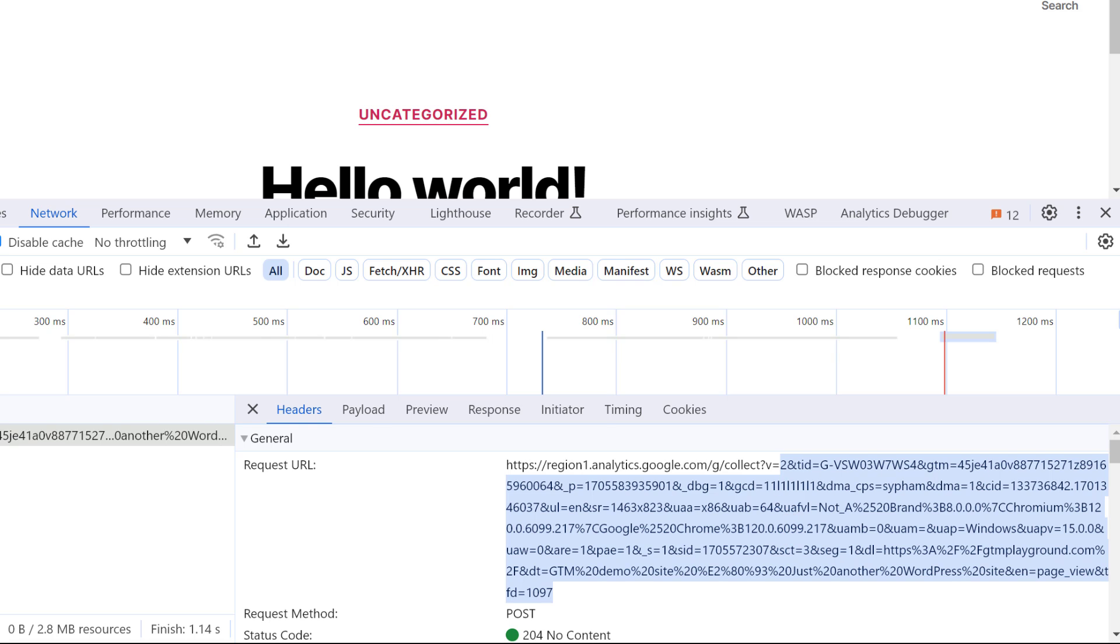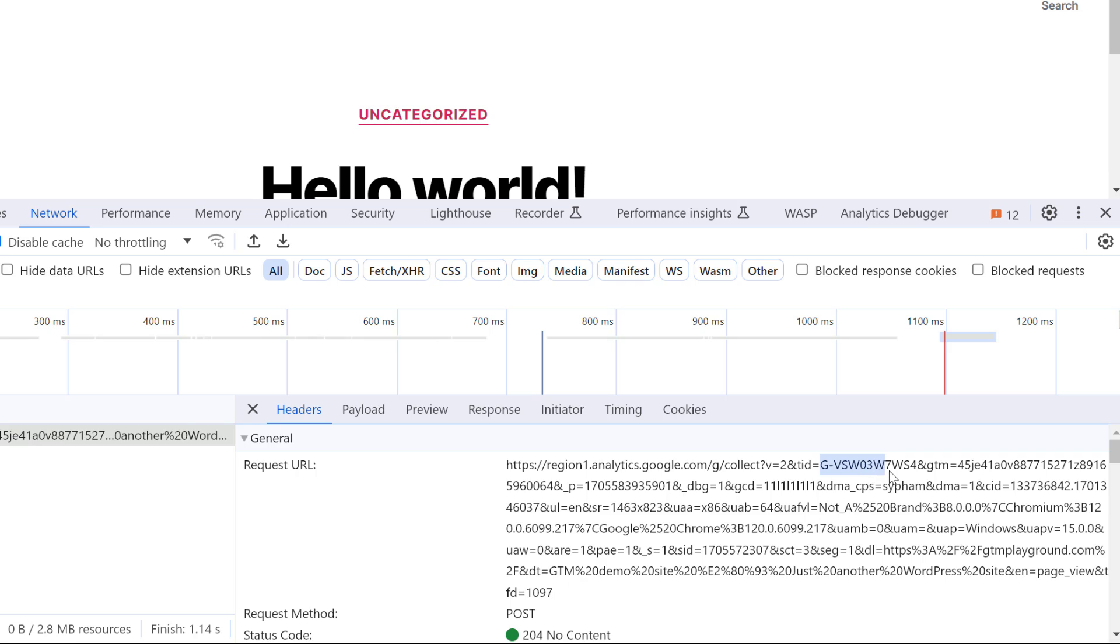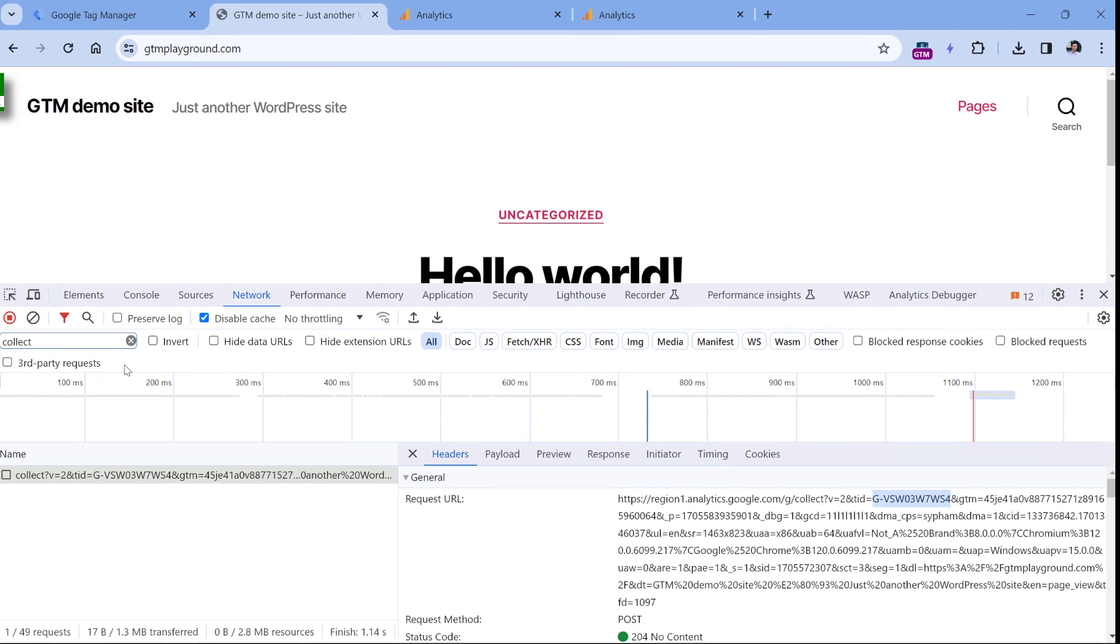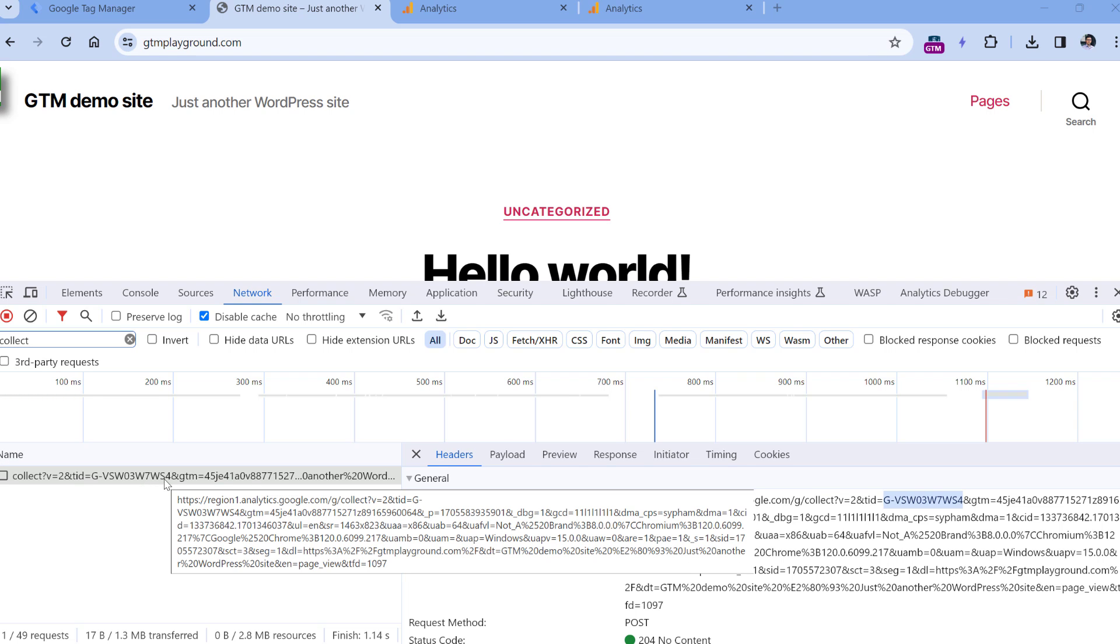If you are using server side tagging, then the domain might be different here, or it is also possible that even the collect part will be hidden. So in that case, you could try to enter your measurement ID, which starts with G dash and then something. And then once you enter your measurement ID here, you should still see the request in the developer tools. Also, it would be a good practice to navigate through multiple pages of your website and check if the requests are visible on all those pages, because maybe Google Analytics is installed just on some pages.